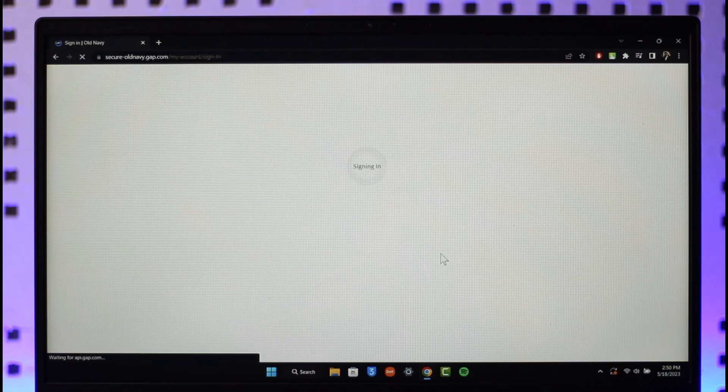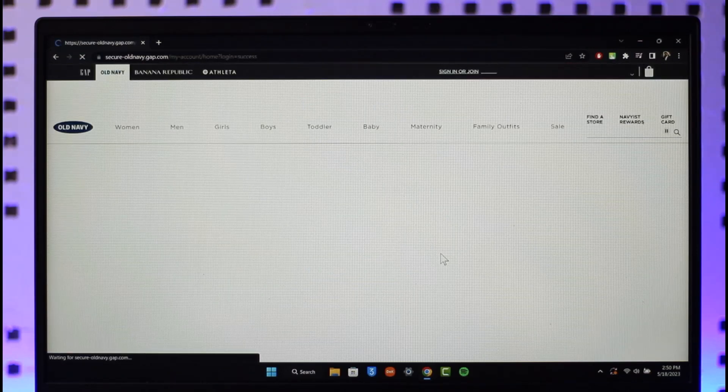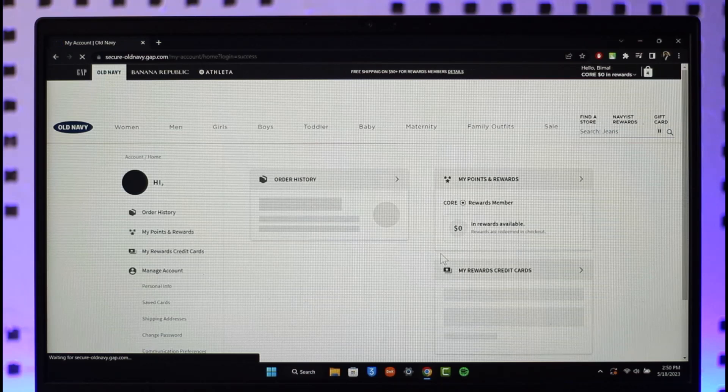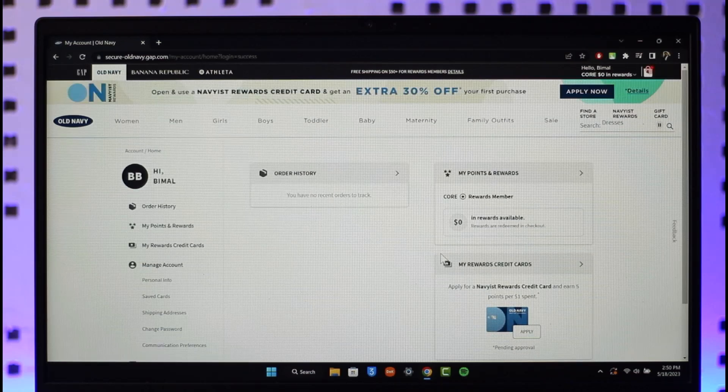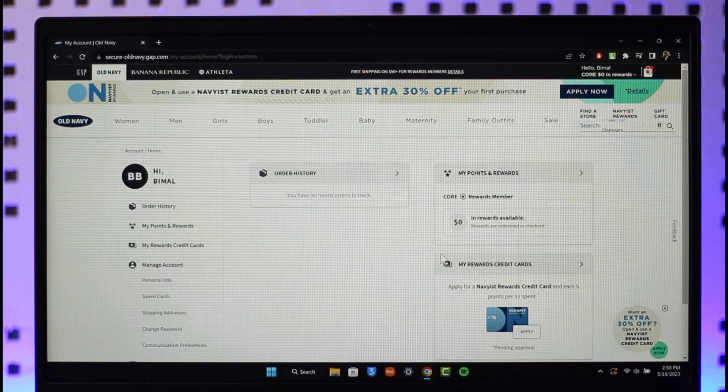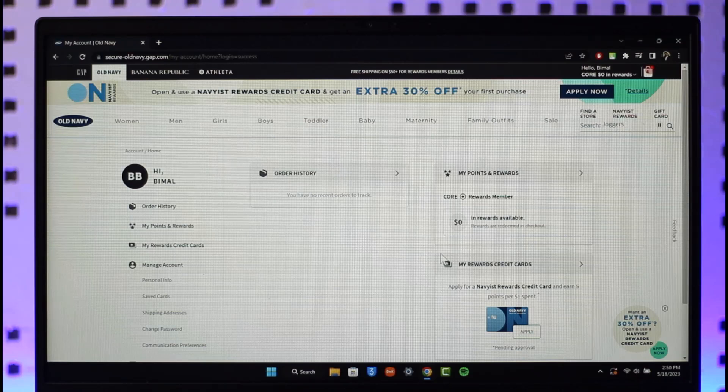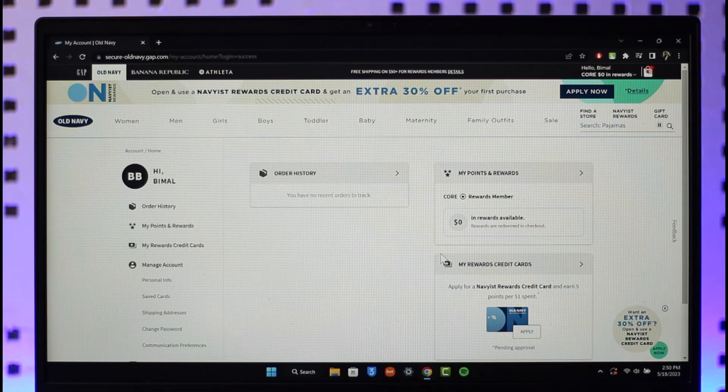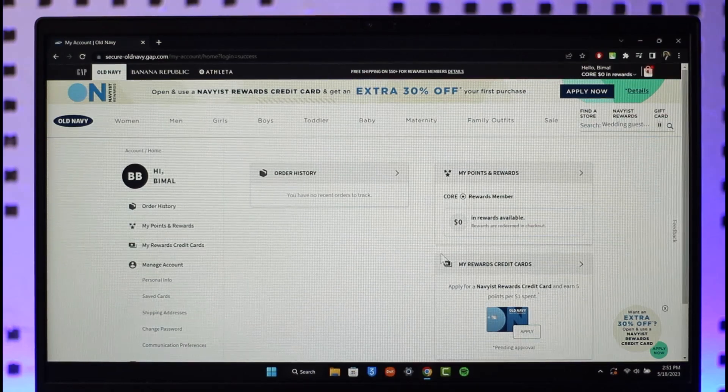This way you can go ahead and cancel your Old Navy order. Hope this video was helpful and if it did help you make sure to leave a like and subscribe to our channel. And if you have any questions feel free to leave them down. Thank you very much for watching till the end of this tutorial and see you soon in our next video.